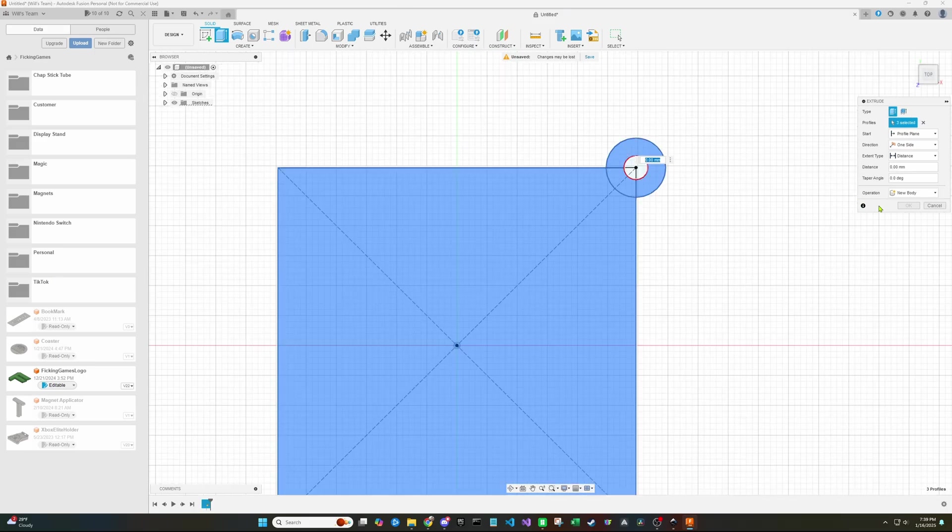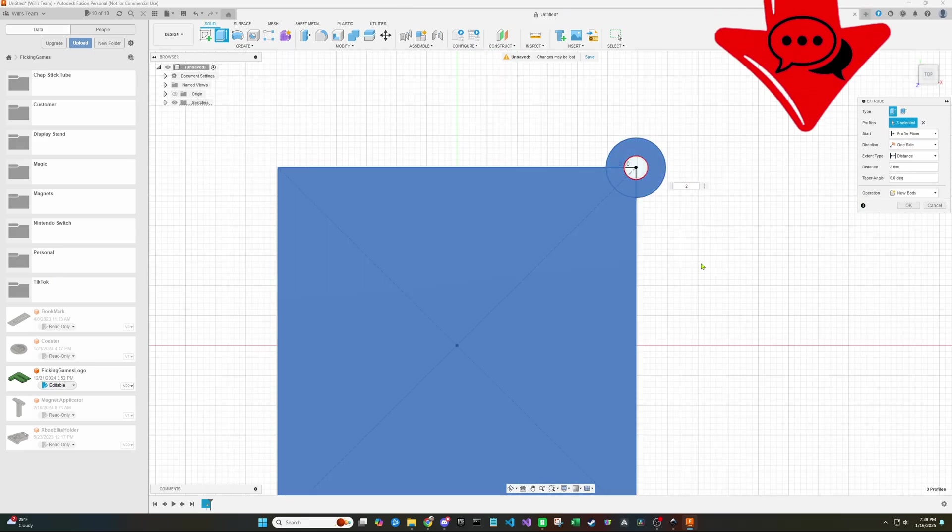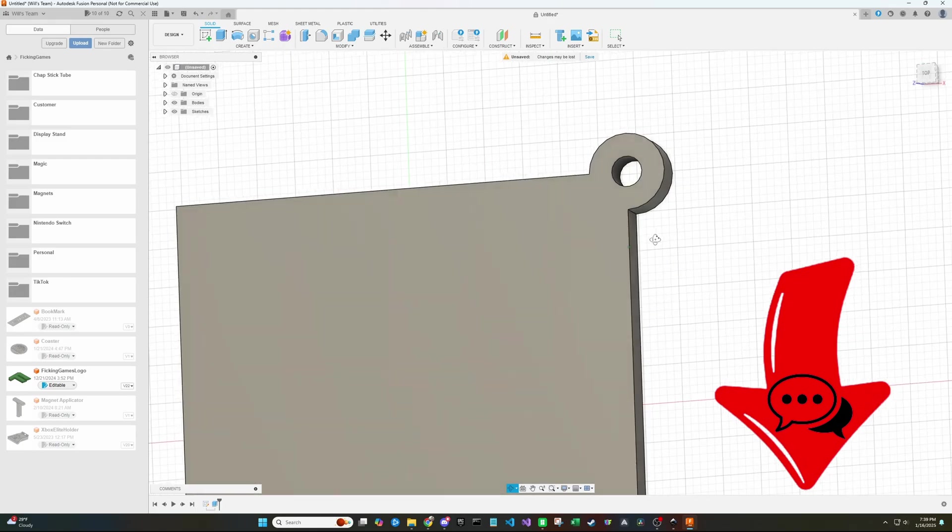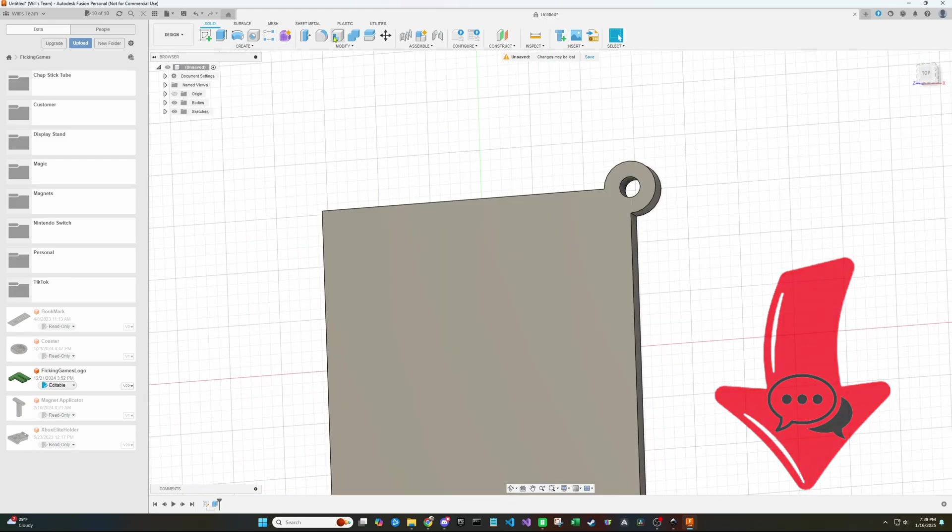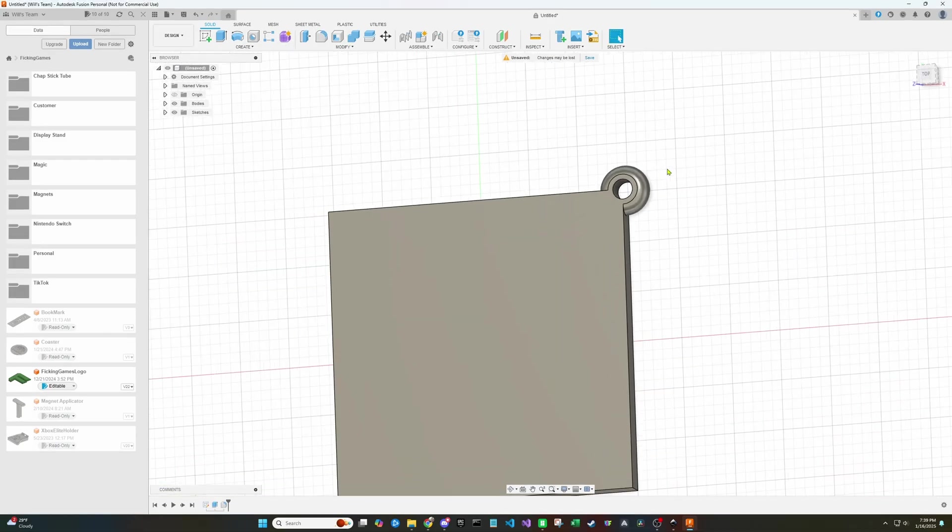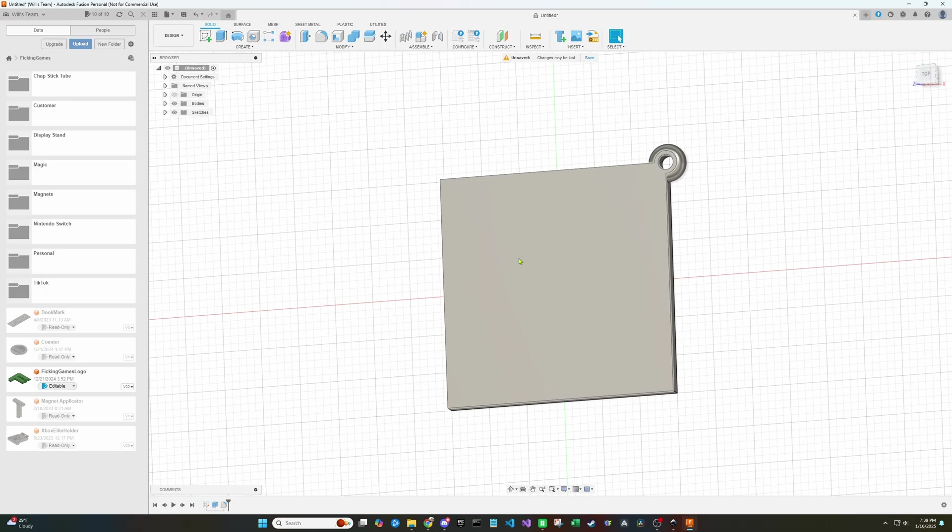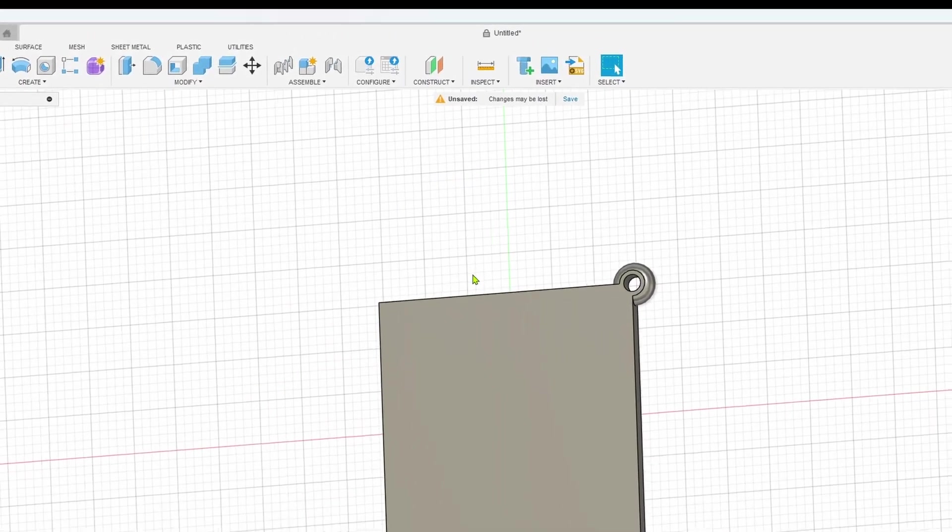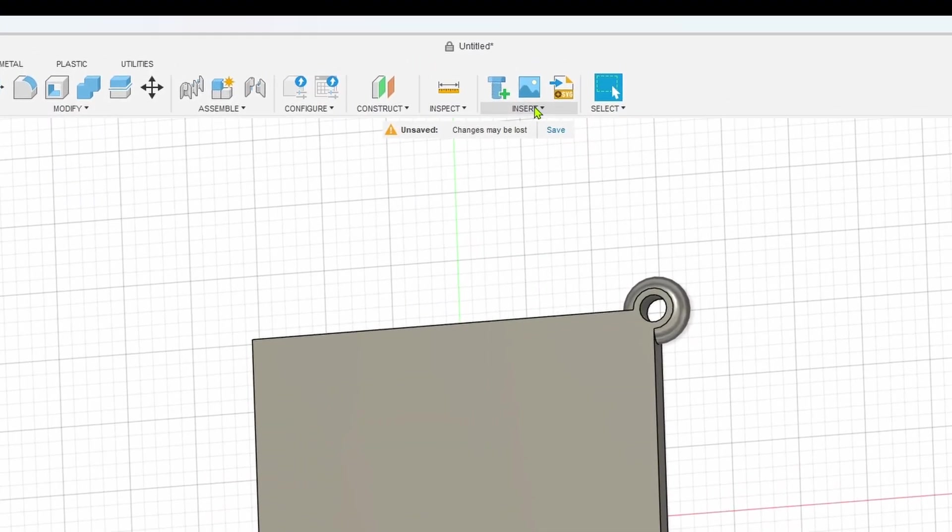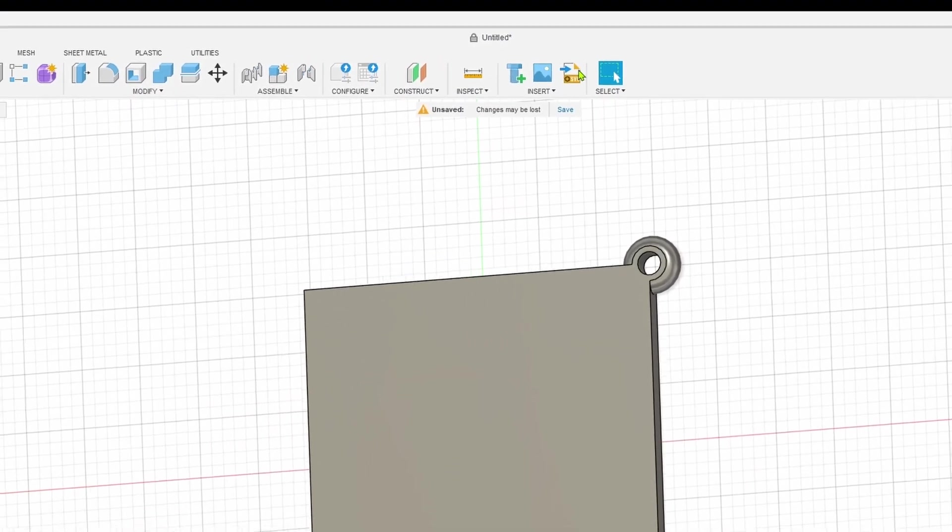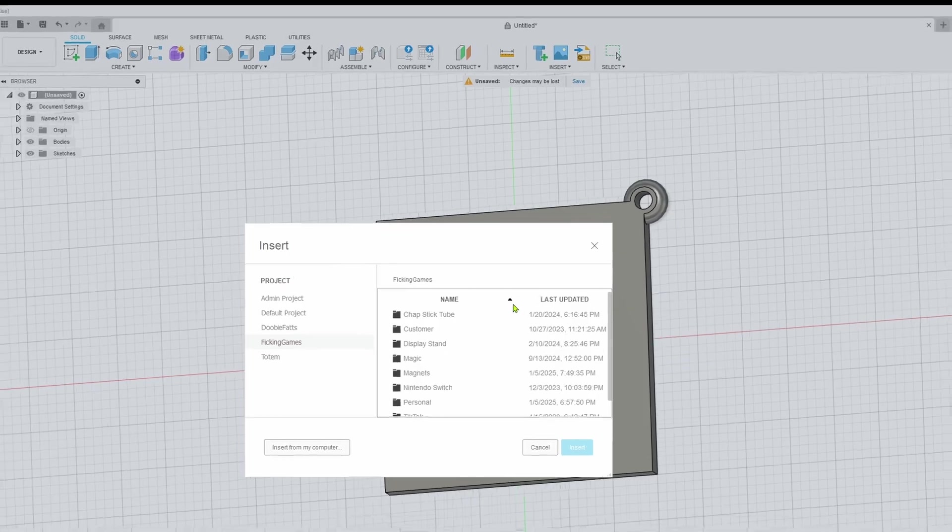If you're interested in a tutorial on Fusion 360, leave a comment below and it's something that I can do in the future. So now that we have a base for our image that we're somewhat happy with thrown together, we can go up to the top right, insert and select an SVG.